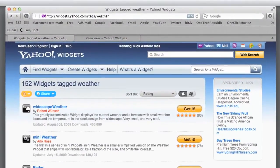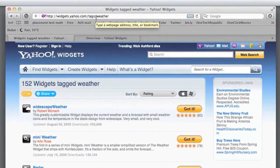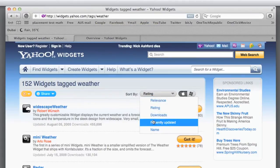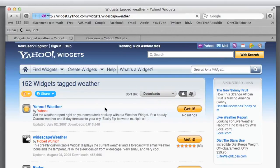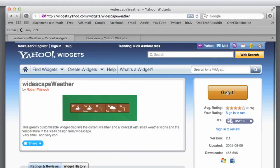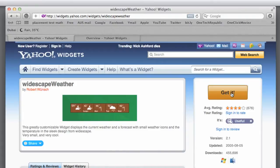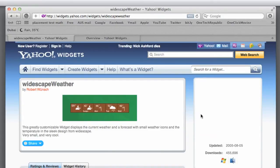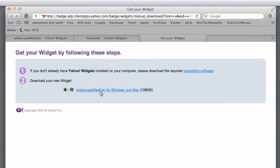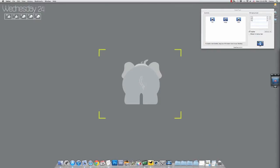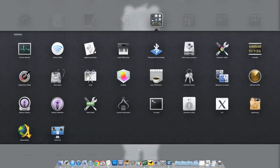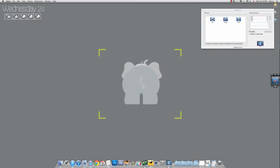After that you have to go to widgets.yahoo.com/tag/weather and then go to downloads for the Widescape Weather. After that you just get it or download it, click it and download. After you've done all of these, just open the Yahoo widgets.